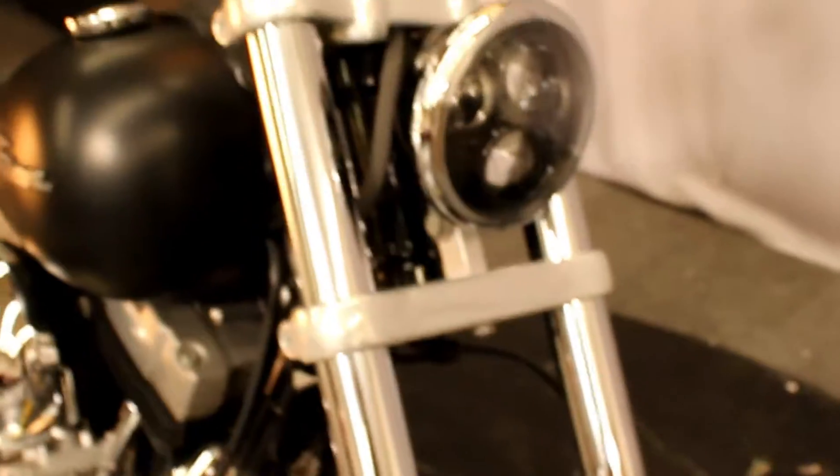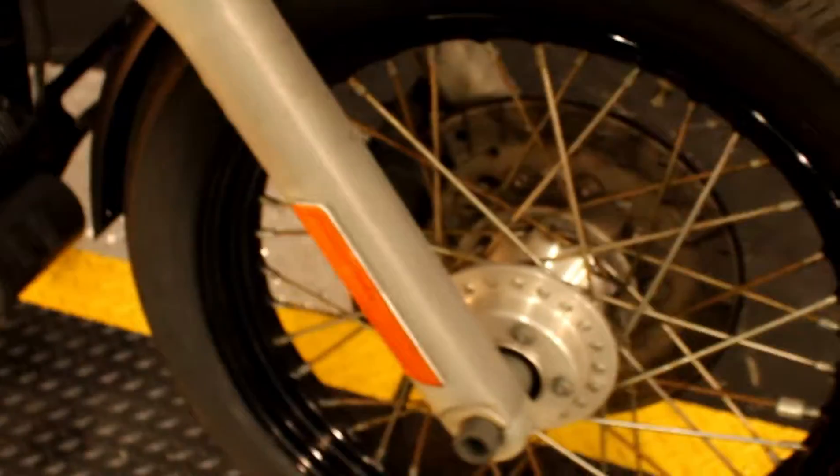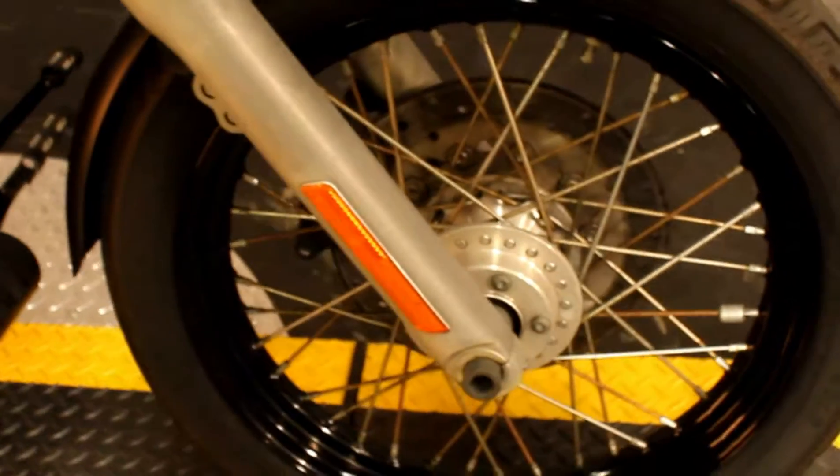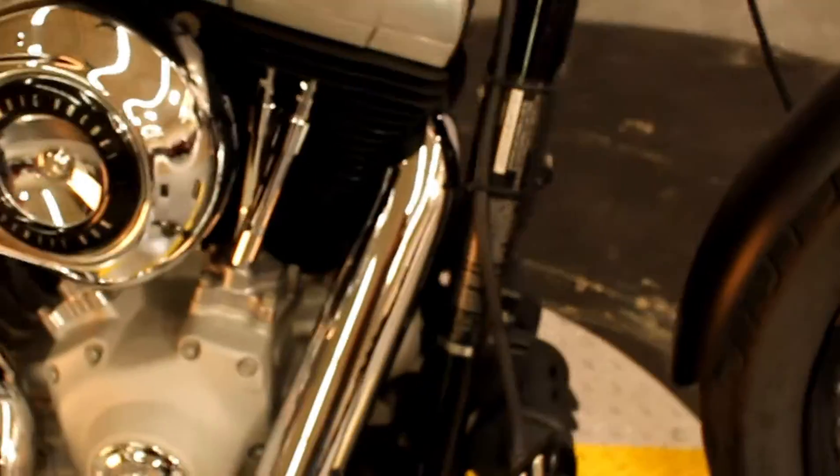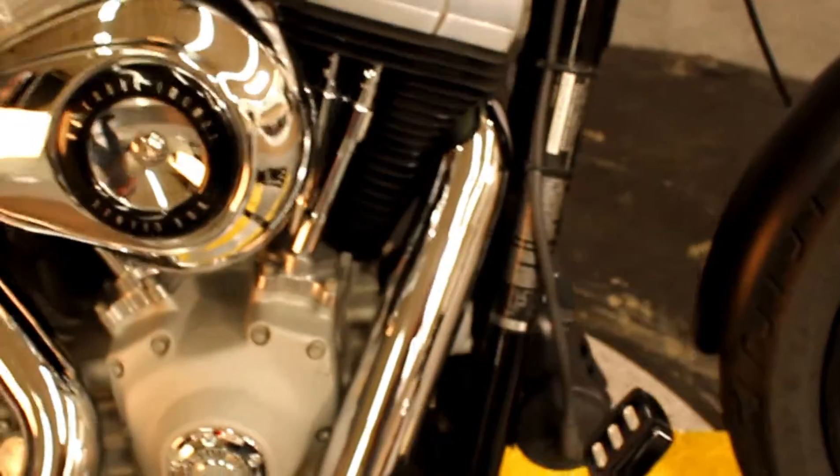Some pitting on the lower portions of the forks. Looks like an upgrade to an LED headlight as well. It's an '09 Dyna, so it does have the 96 cubic inch V-twin engine.